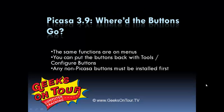Hi, this is Chris Gould with Geeks on Tour and this show me video is about after you've installed Picasa 3.9 you might say, where'd my buttons go?